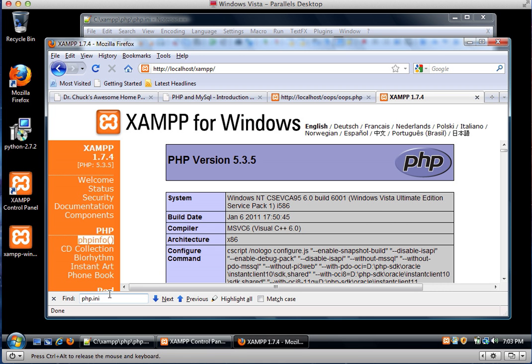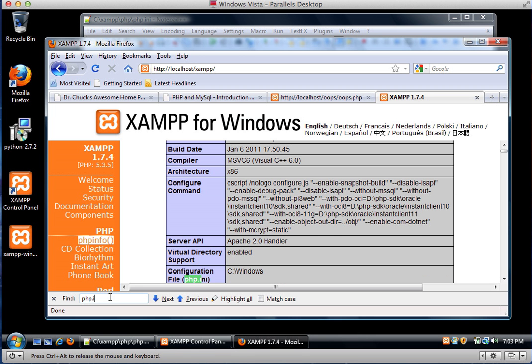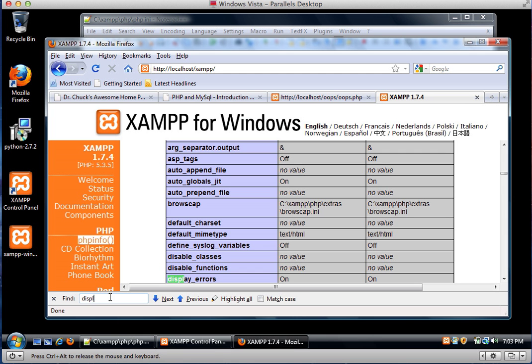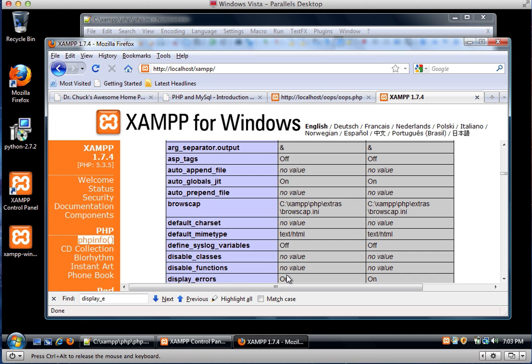And I will do another find down here for display errors. And you'll note that it says on, which is great, because now I'm not crazy. So I edited the file, I checked to see the effect of the edit of the file.